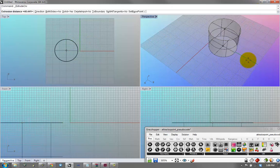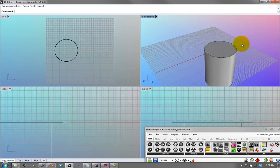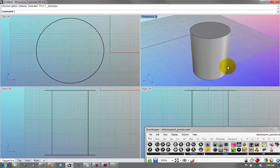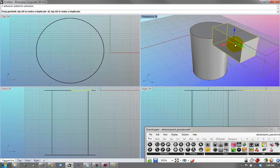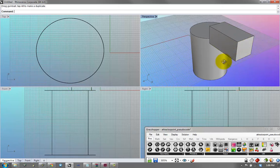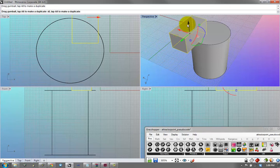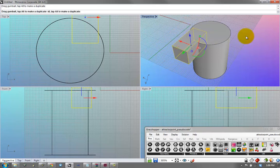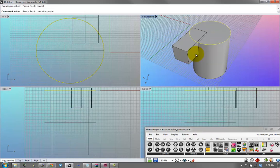And maybe you want to make a box with a box command, and then you move it closer, and then you boolean them together.